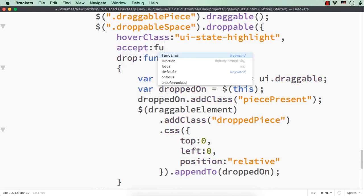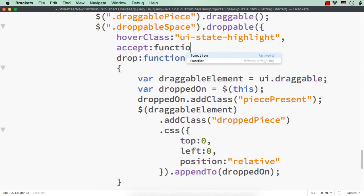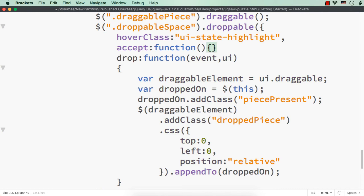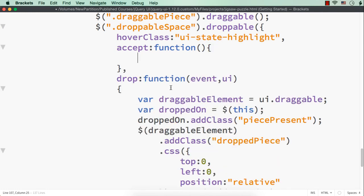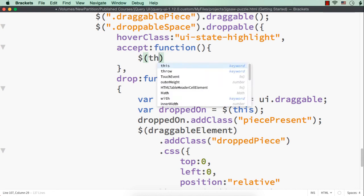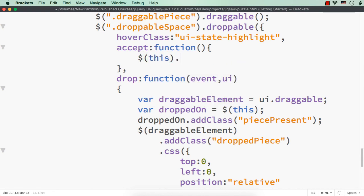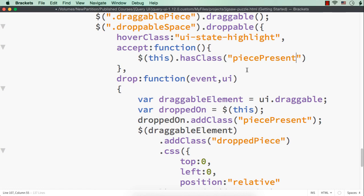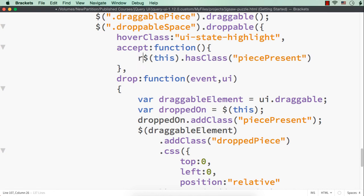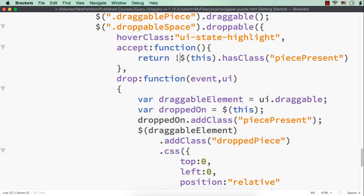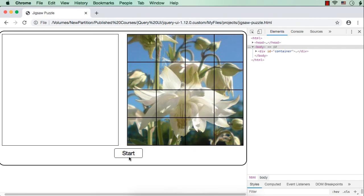Let me specify function and here, let me check dollar this dot has class piece present. What does that mean? Whether that particular space or the div element is having the class name piece present. If it is having the class name, then we can return false, which means that that particular div element should not accept any other piece. Now let me save this and check.